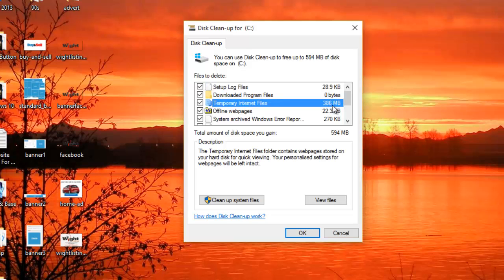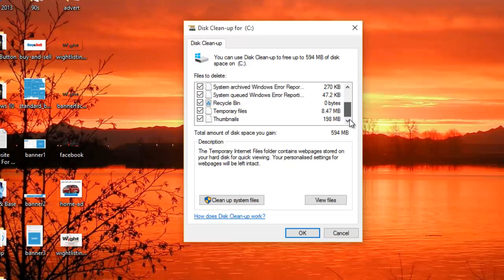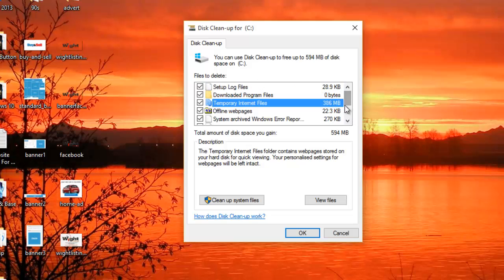If you see anything with GB which is gigabytes, that's higher than MB and KB, you definitely want to look at getting rid of that.